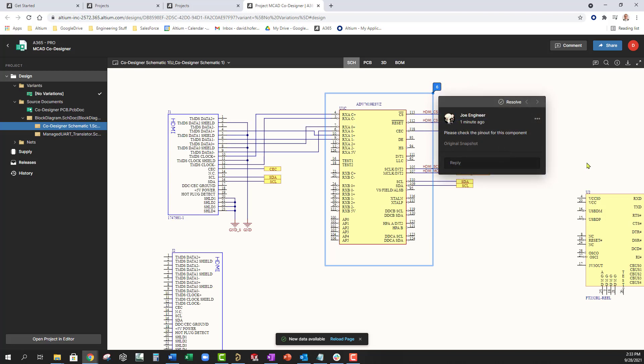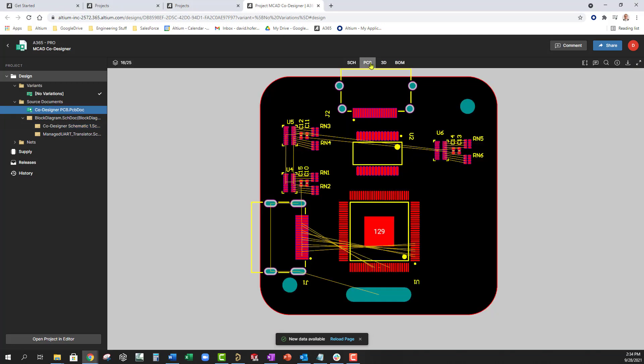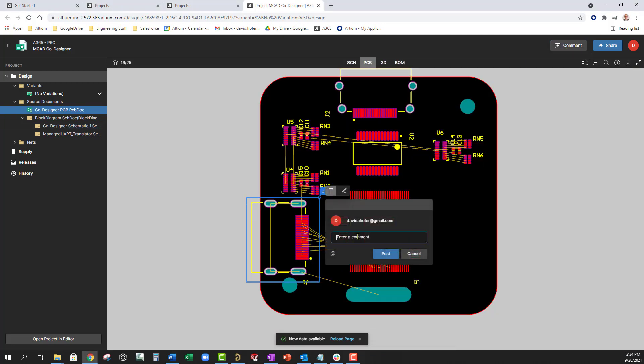On the PCB, he makes a request to relocate J1 to the other side in order to comply with the new enclosure requirements.